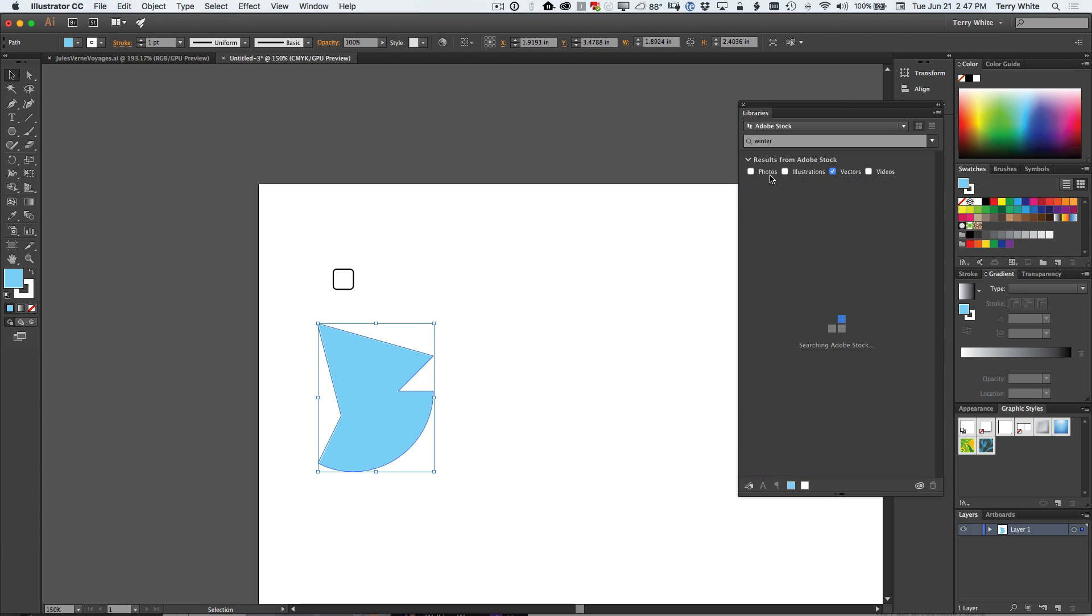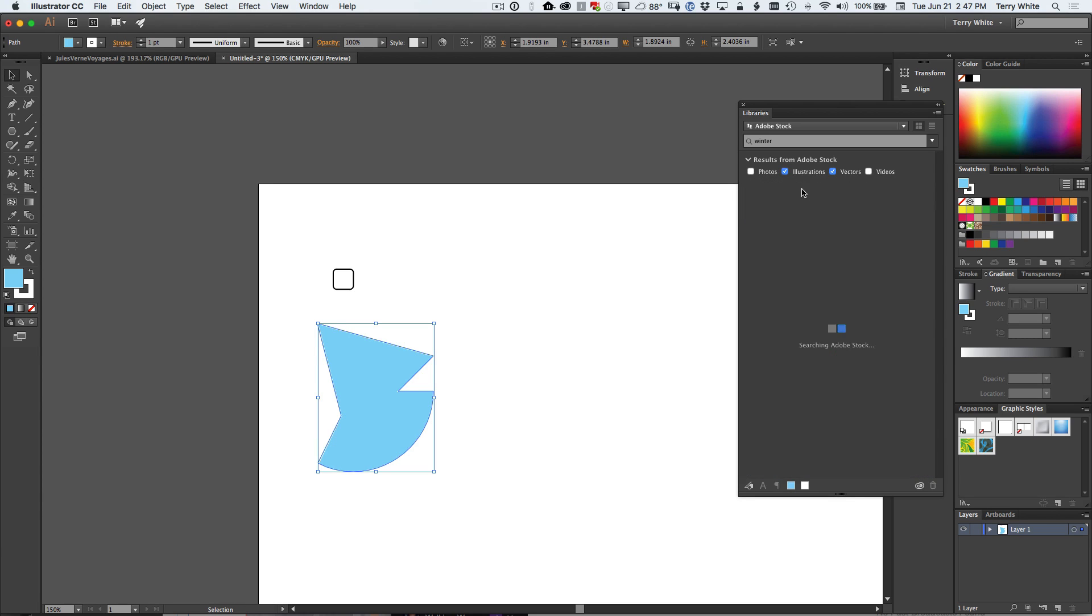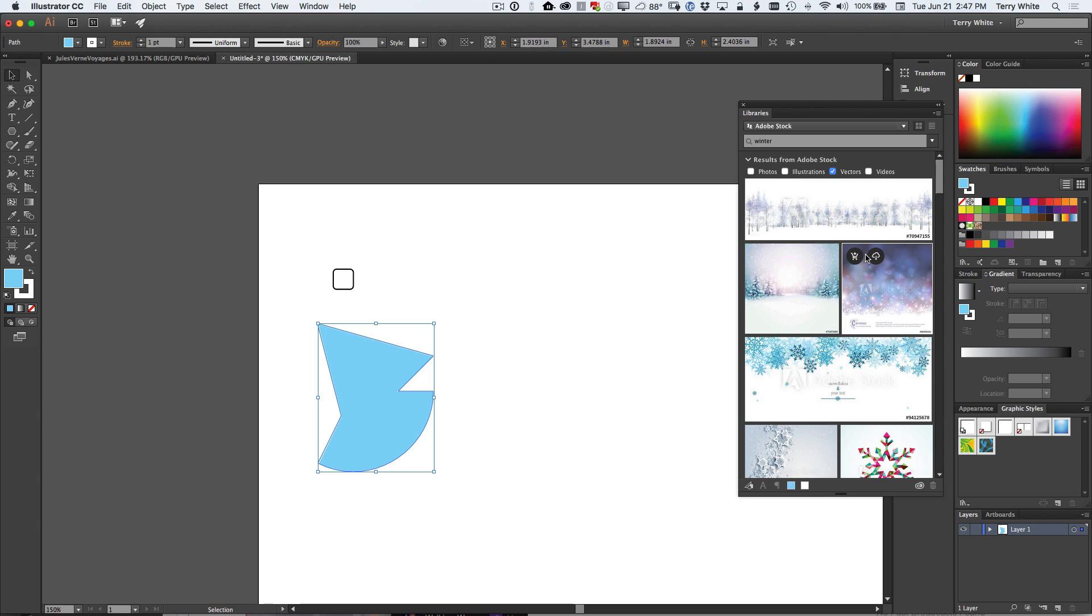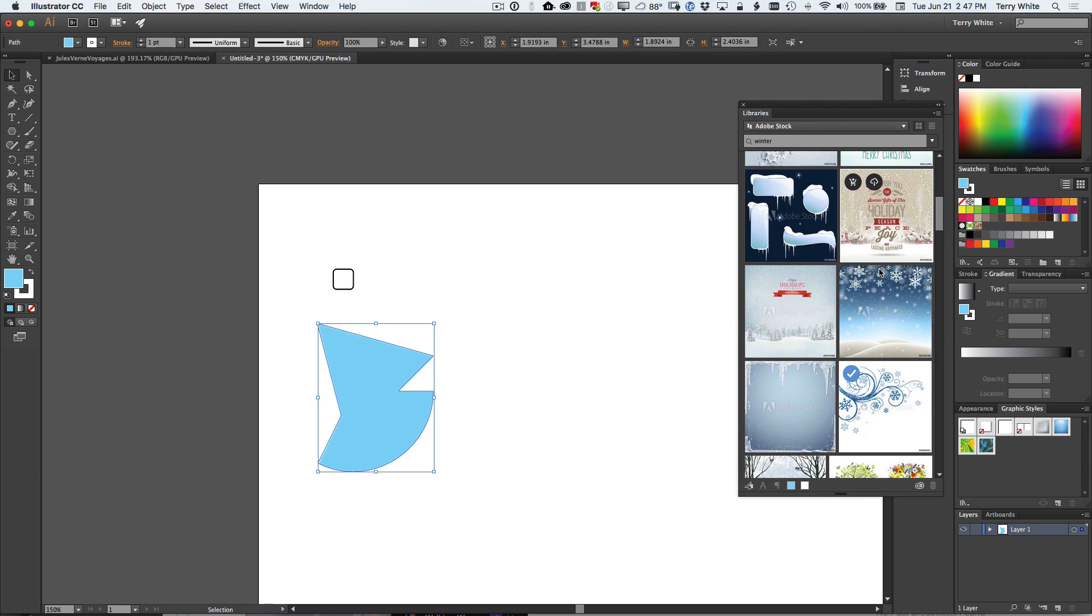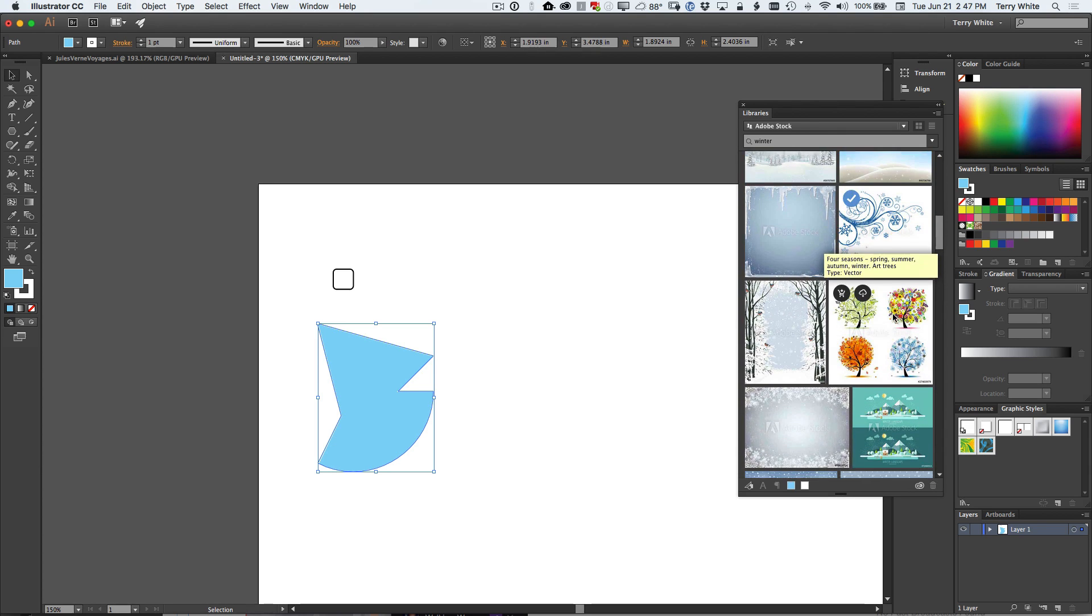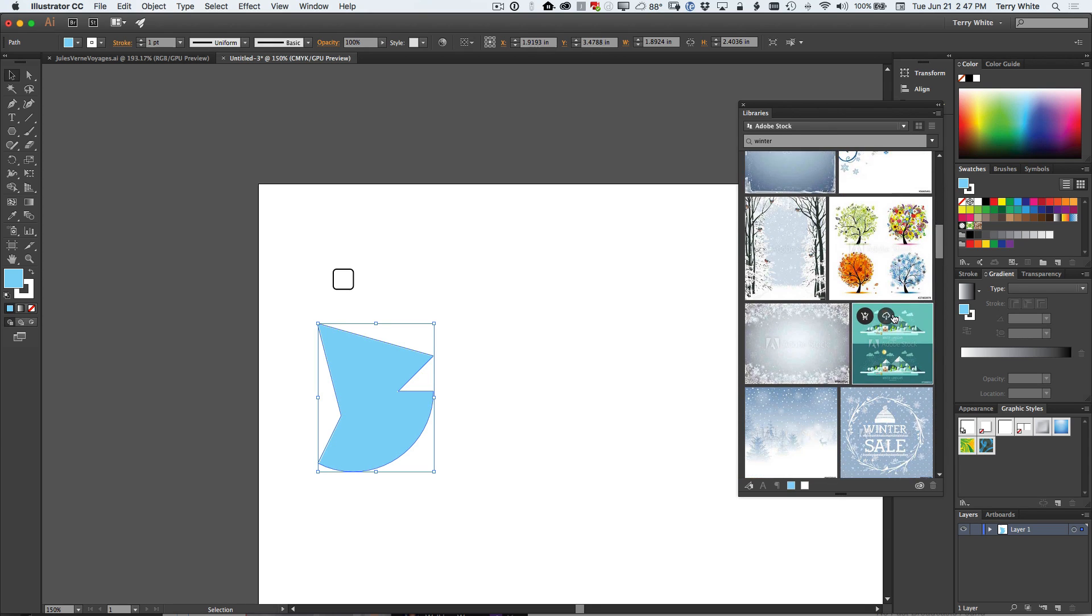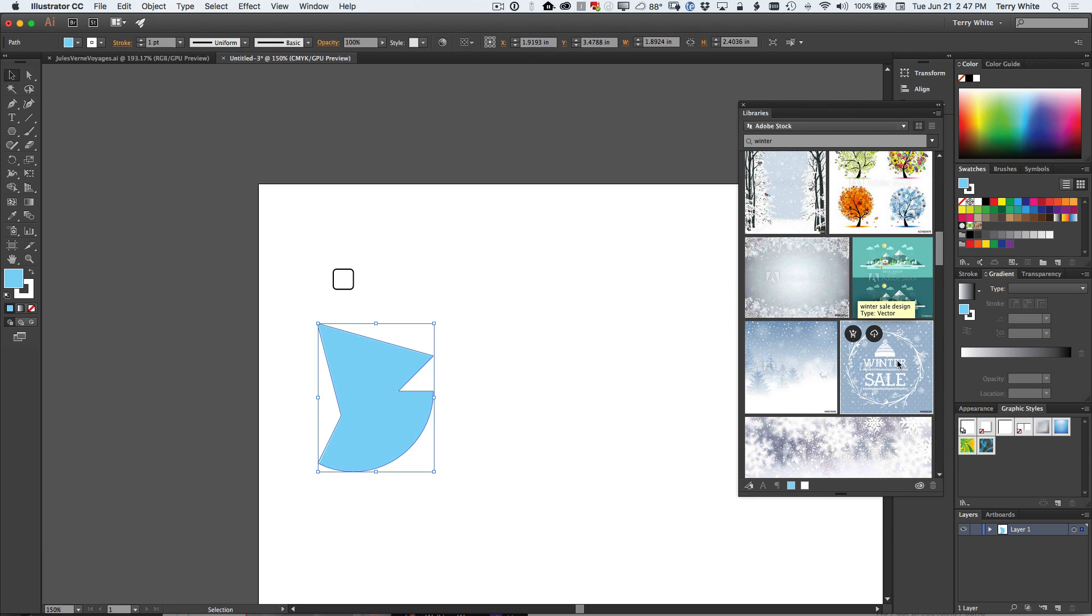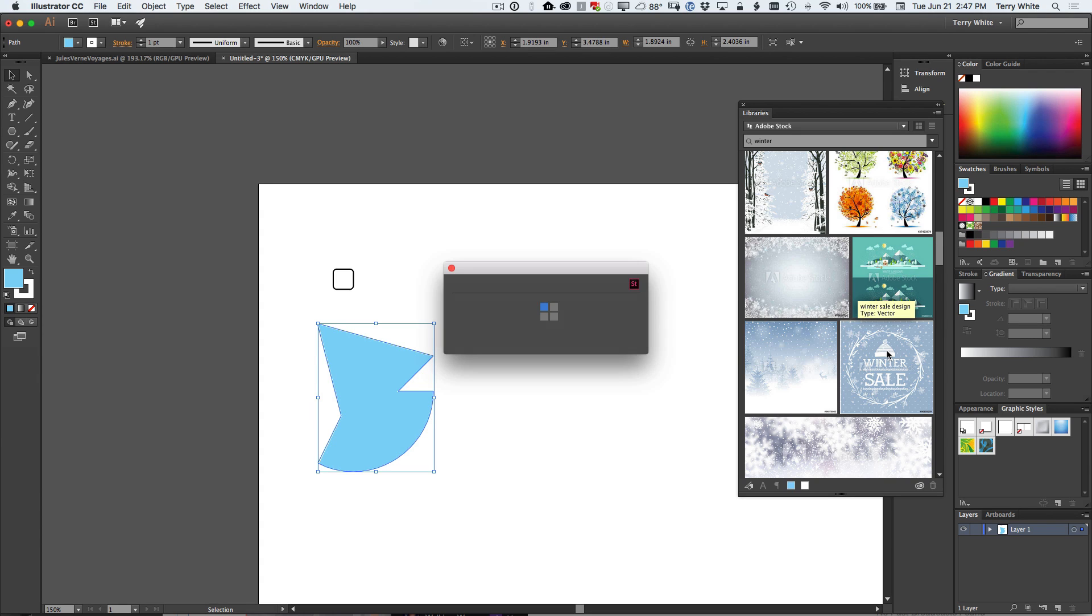So I can turn off photos, I can turn on illustrations, I can turn off illustrations and I can just have vectors or whatever it is that I need. Now if I see an image that I like, which I kind of like this winter sale image, I'm going to go ahead and license that. Once I license that image, or I could just download a preview and see if I really want it or not.